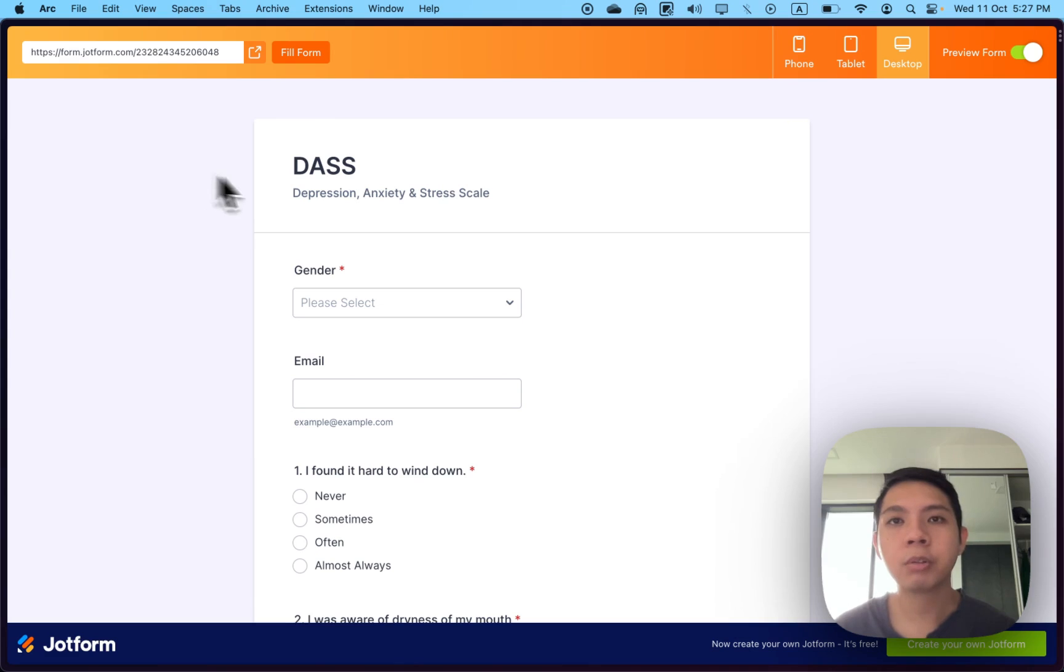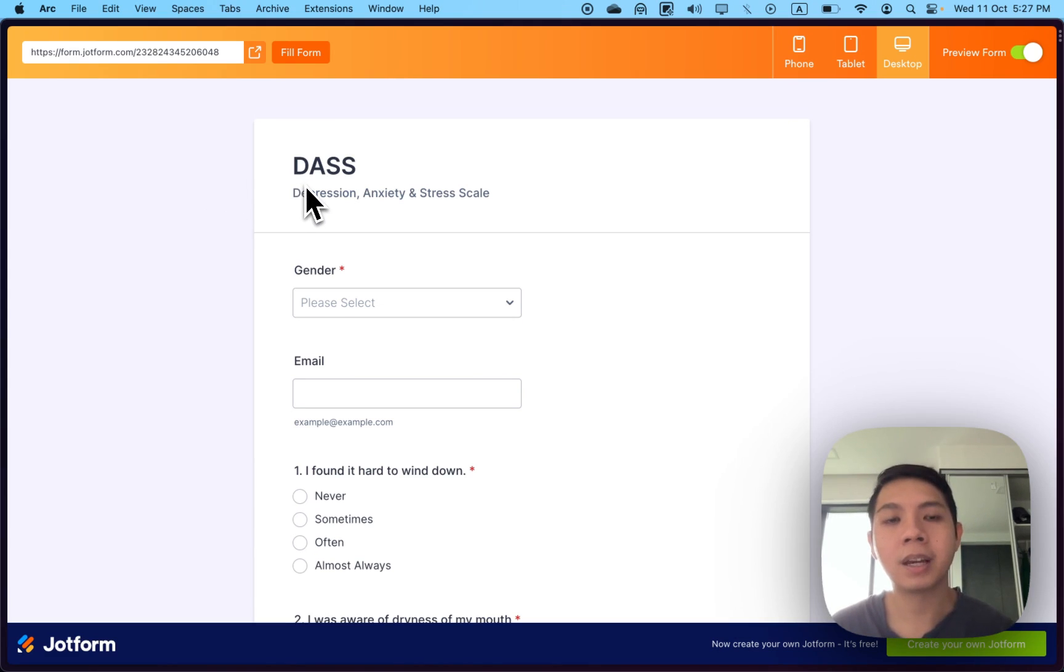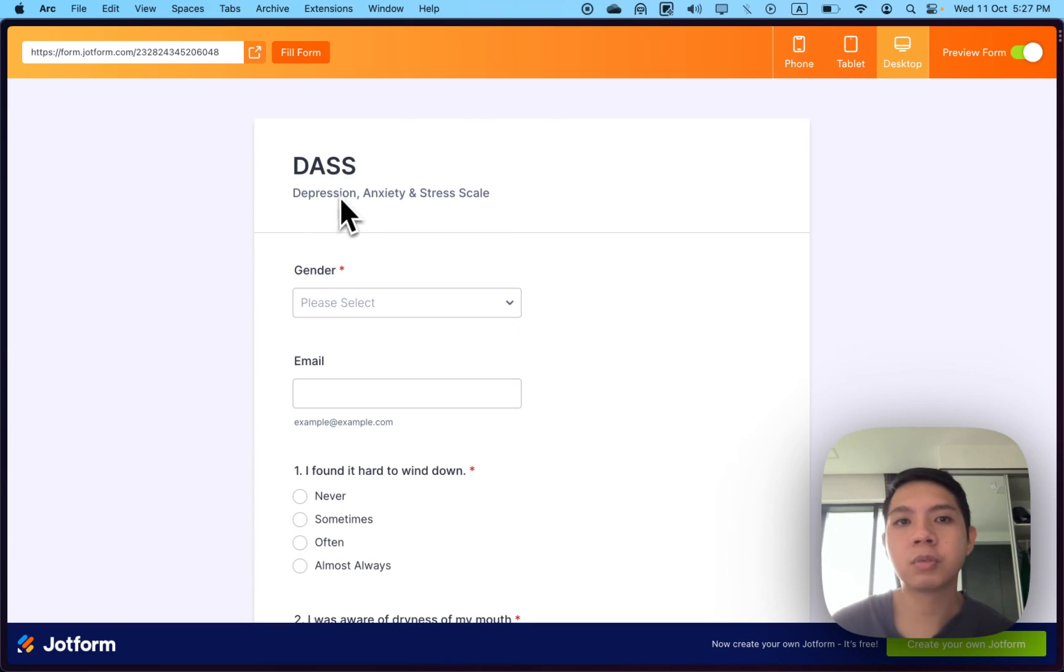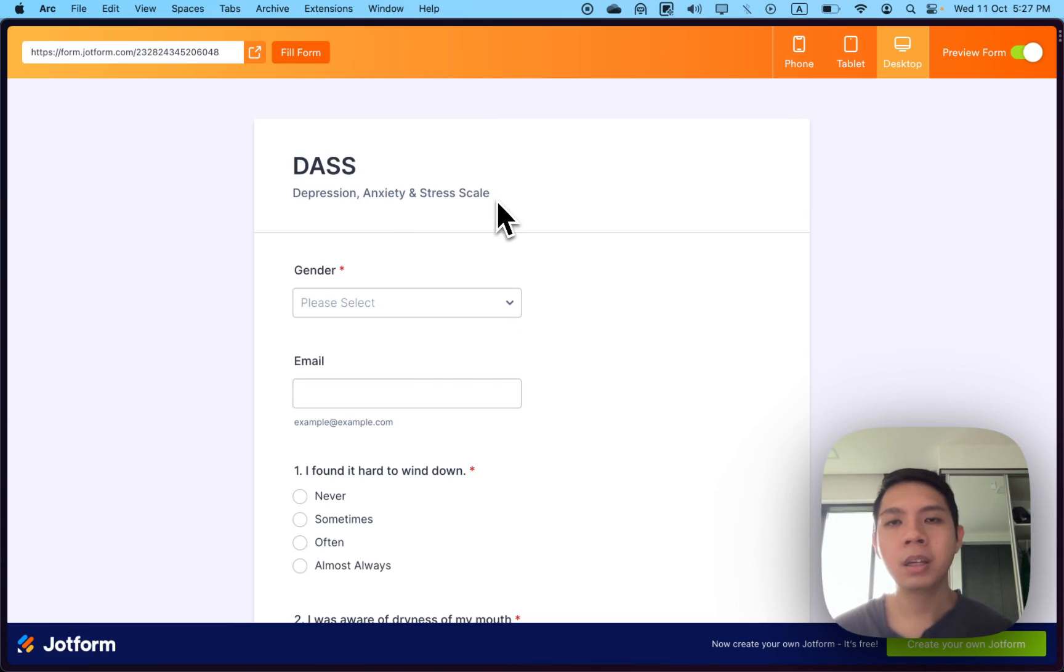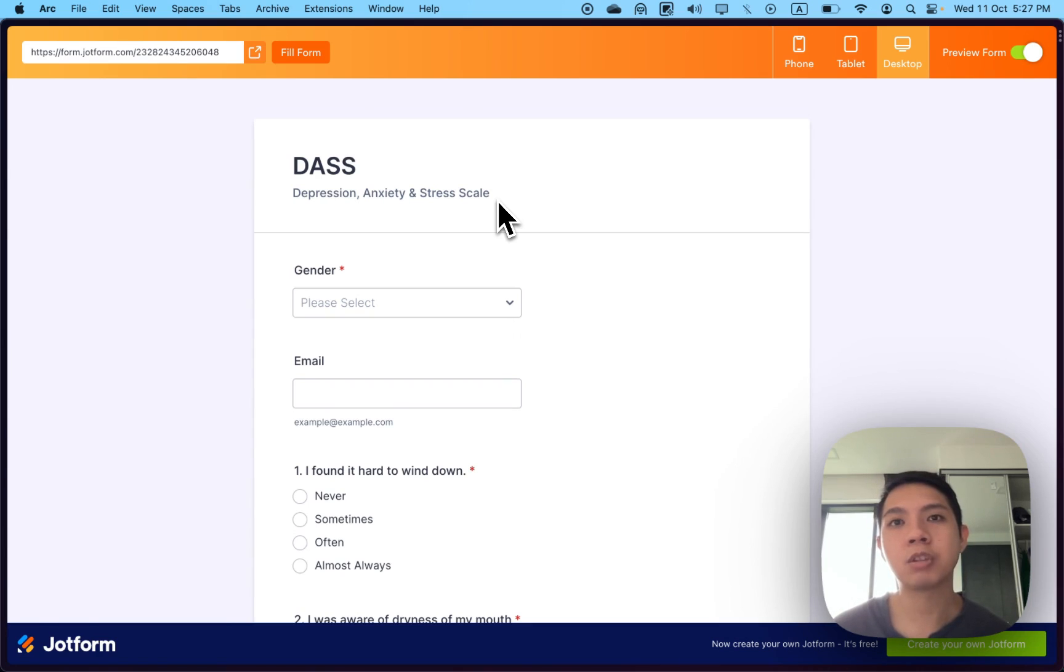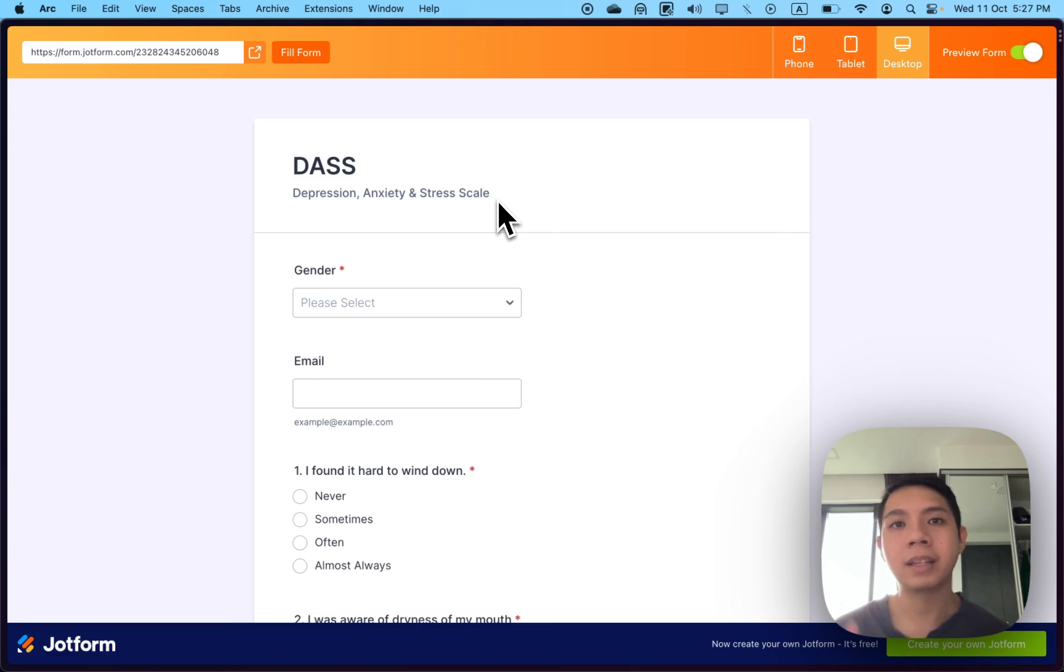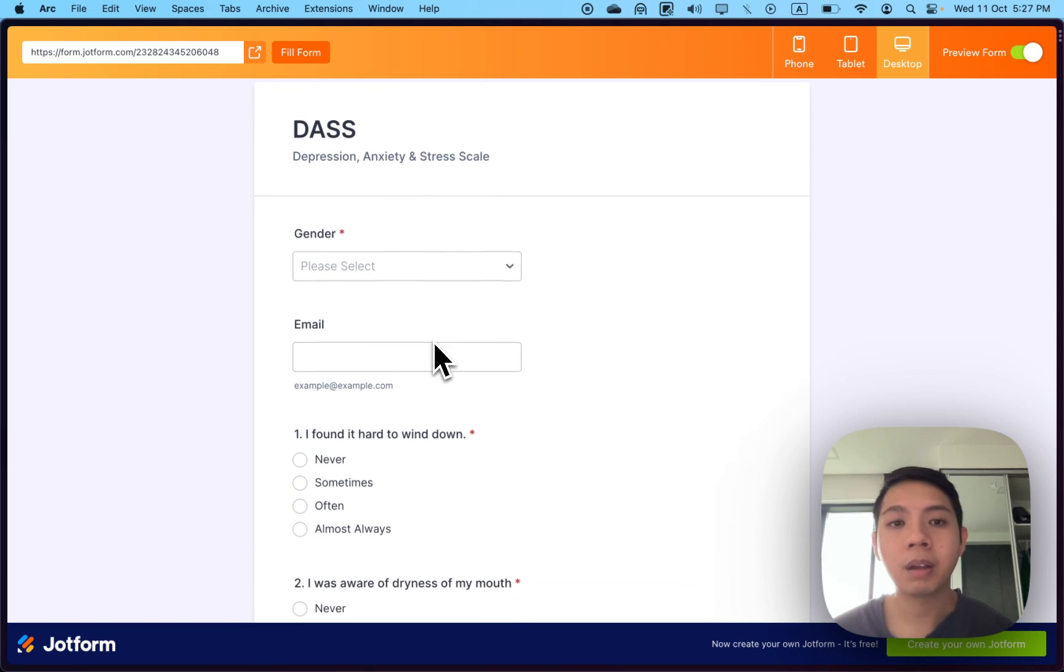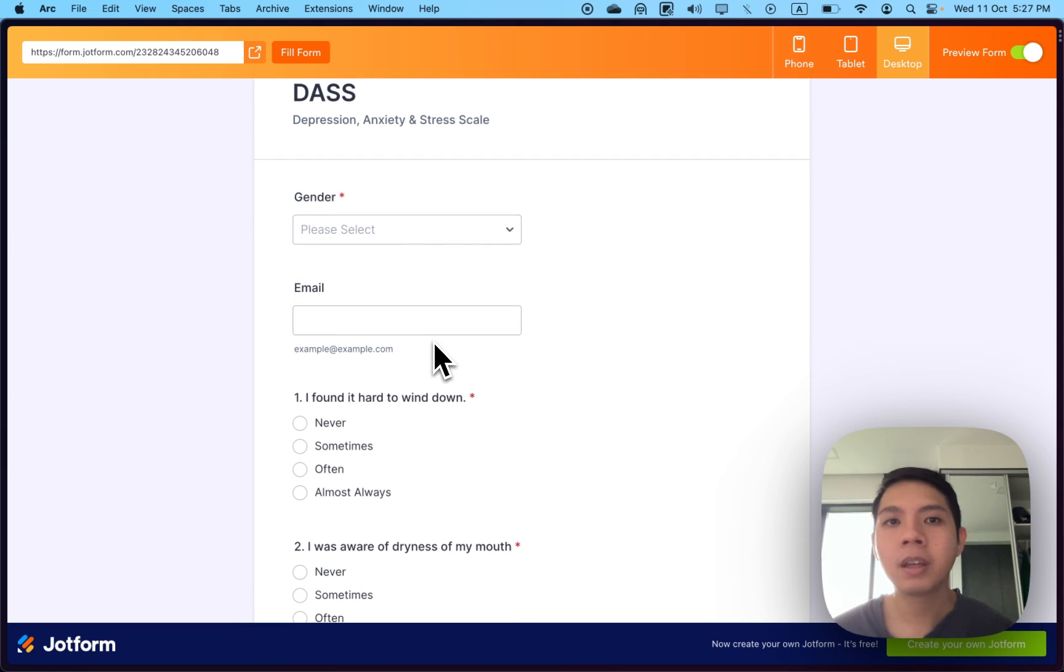In this case, I'm trying to create a test assessment called DASS, referring to Depression, Anxiety, and Stress Scale. I actually use it quite a lot in my professional trade as a counselor, where you provide this test to people to see where they're at with their anxiety level and such.